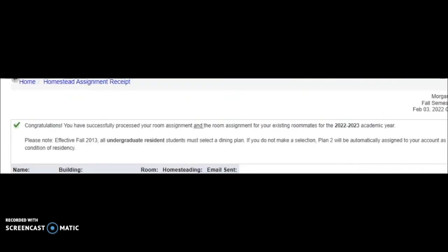Congratulations, you have now successfully homesteaded your room. You will get an email to your Hofstra Pride account confirming that you successfully homesteaded your room for the upcoming academic year.